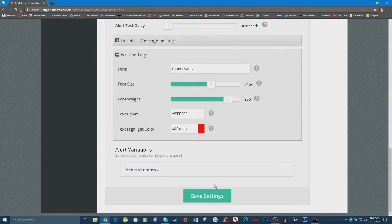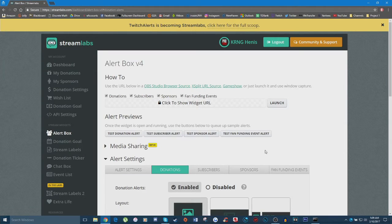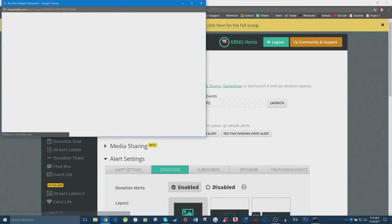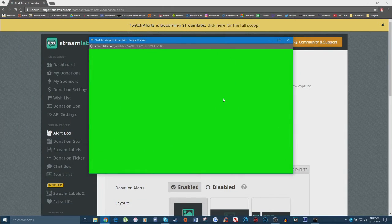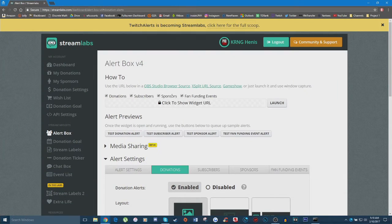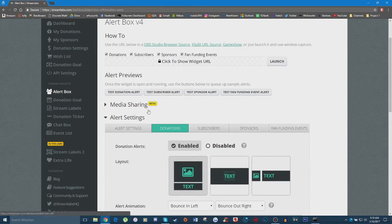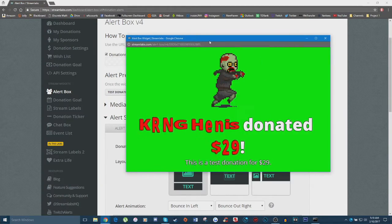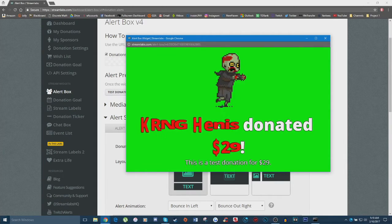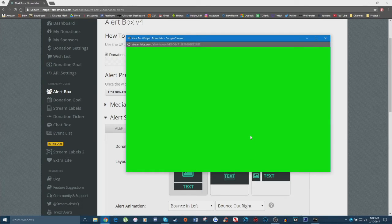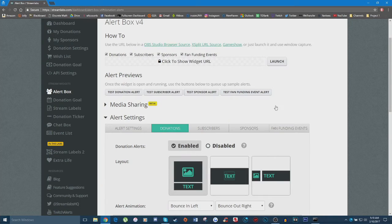Now that you've set all the customizations for your donation alert, you'll want to test how it actually looks. Click 'Launch' to bring up a sample window with a green screen background. Then go back to your alert box dashboard and click 'Test Donation Alert' — you'll see a test donation come up on screen showing the person's name, the amount donated, and it will read aloud the text. Use this to test and tweak exactly how you want your donation alert to appear.